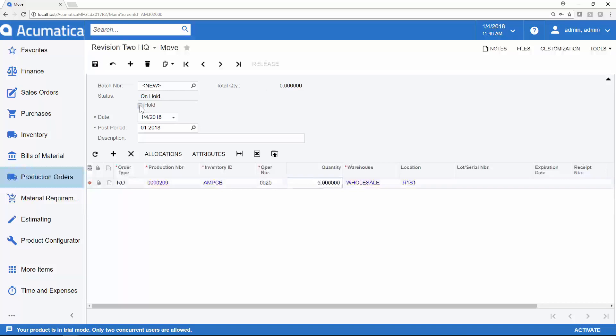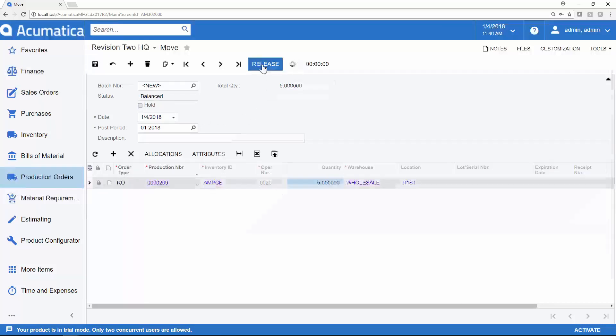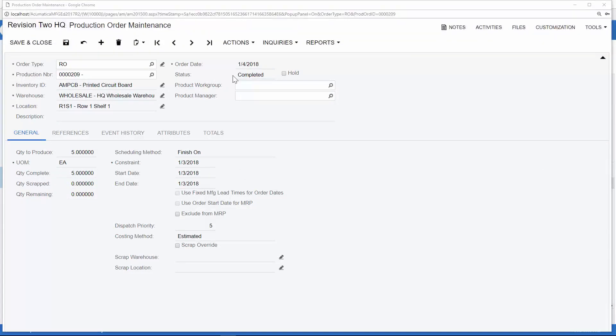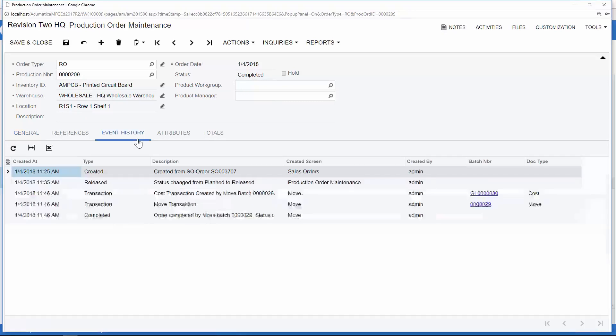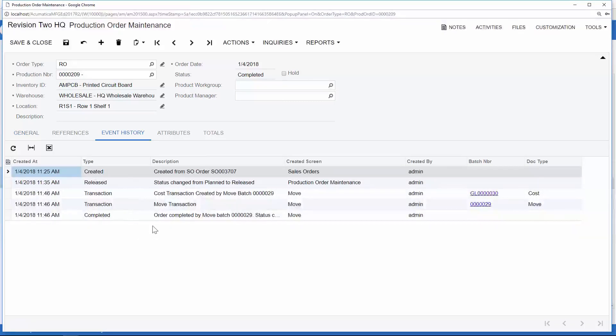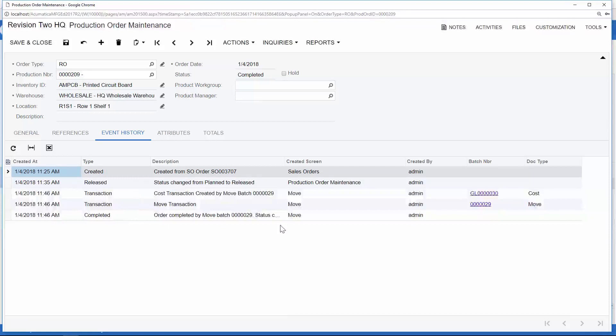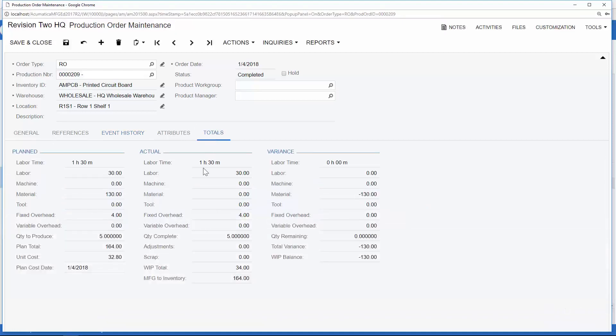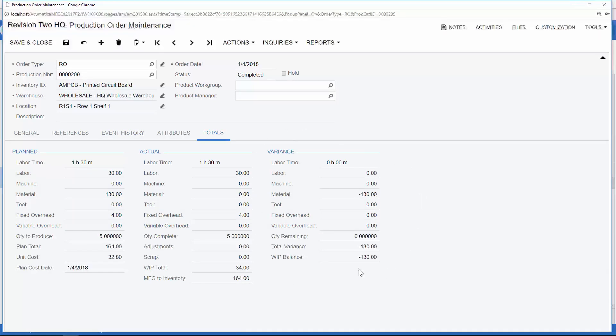Next, I will take this off hold and release. When I drill back into my production order, because we have completed the move transactions, we see that the status has been changed to completed. We will also see the associated transactions for labor and materials that have been added to the event history tab. We can even see the batch numbers that are associated there and drill down if we need to. Lastly, the totals tab has kept track of what we actually spent versus any variance that had occurred throughout the production.